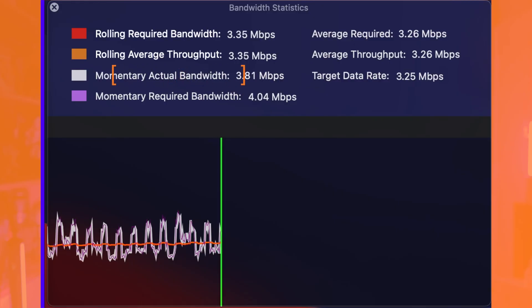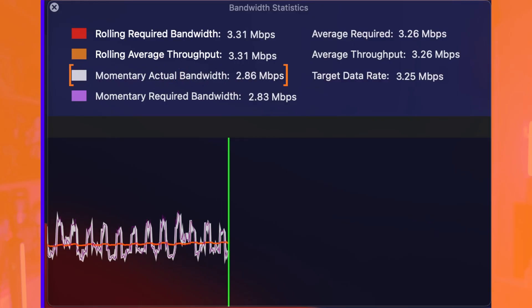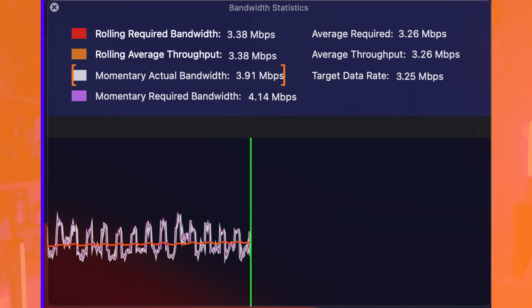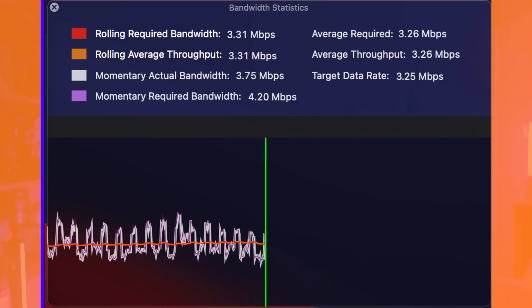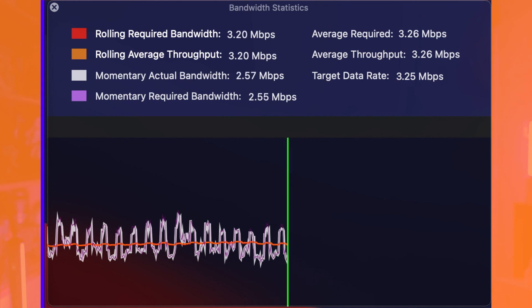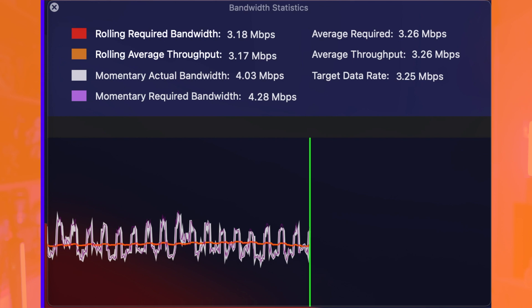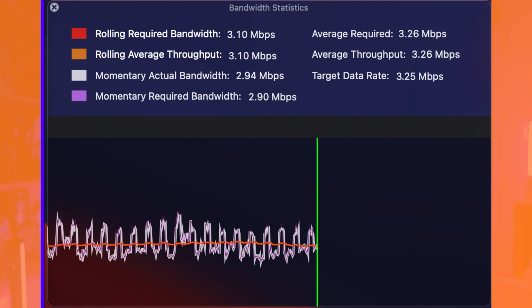That's one thing that we do — that's a little bit special. The momentary actual bandwidth is what my internet was actually sending to YouTube. So I had a little headroom — a little bit more than was necessarily required.